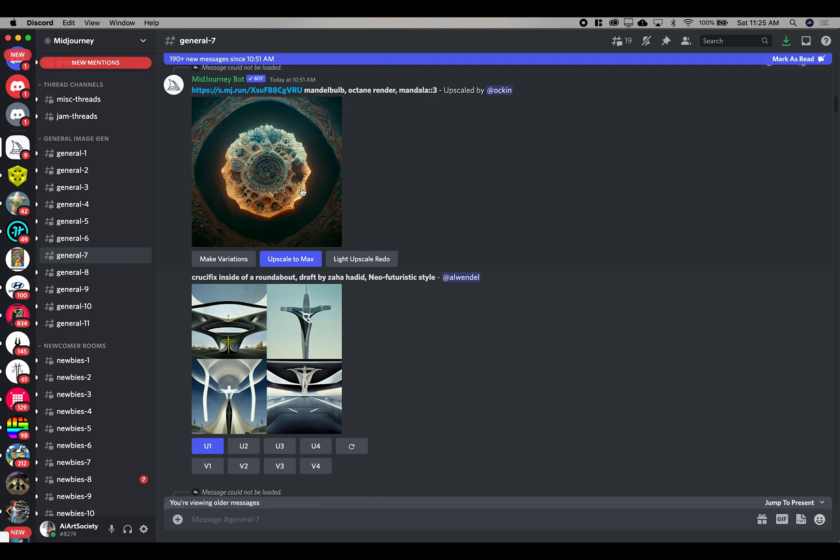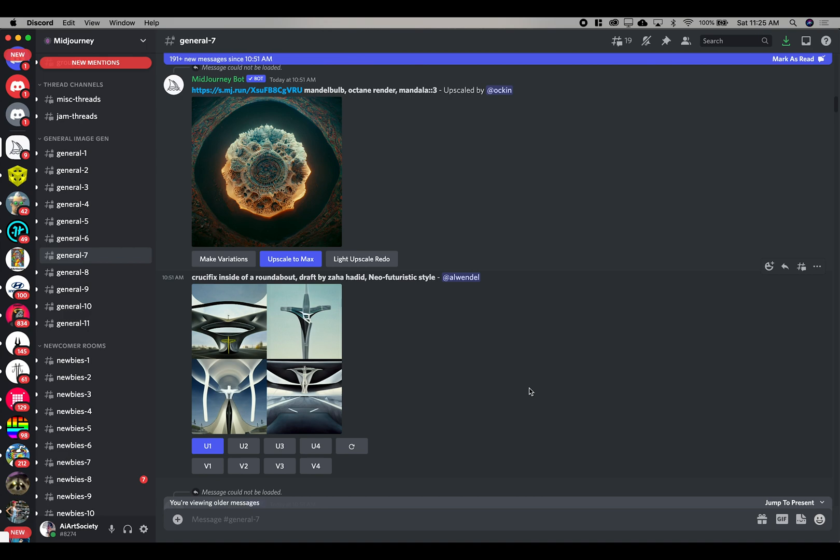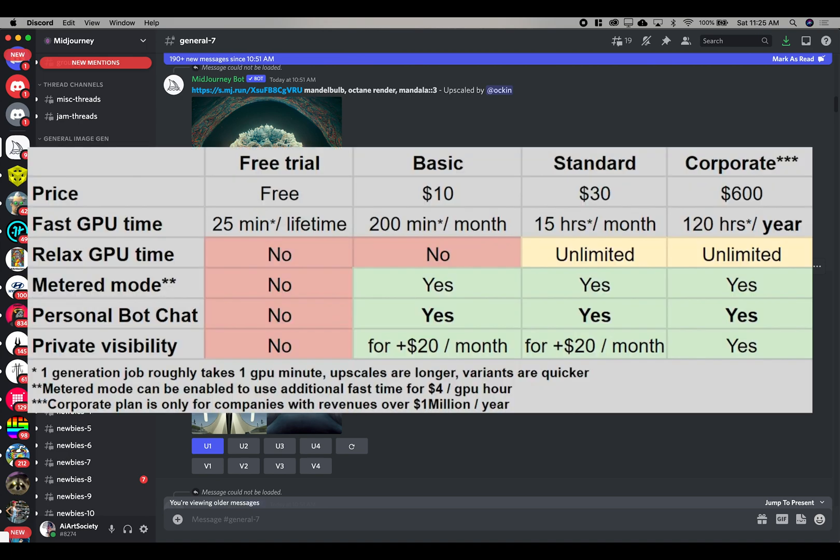Now the interesting thing about MidJourney is everything you see here is just public. It is public by default. You can pay an extra $20 per month to have it private which brings you up to about $50 a month. It's not a free service, only for the first period when you get it. So for me it was for like the first day before I used up all my GPU time and it asked me to start paying for it.